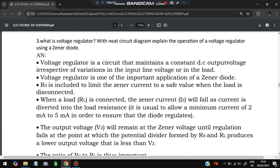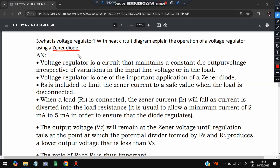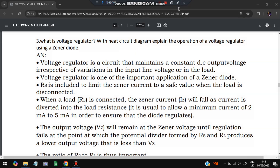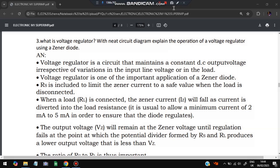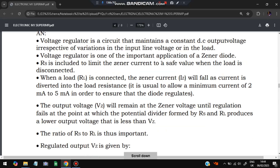Moving on: what is a voltage regulator? With a neat circuit diagram, explain the operation of a Zener diode voltage regulator. A regulator is a circuit that maintains a constant DC output voltage regardless of variations in the input line voltage or load. The input voltage may vary high and low, but the output always remains the same. One of the most important applications is the Zener diode used as a voltage regulator.